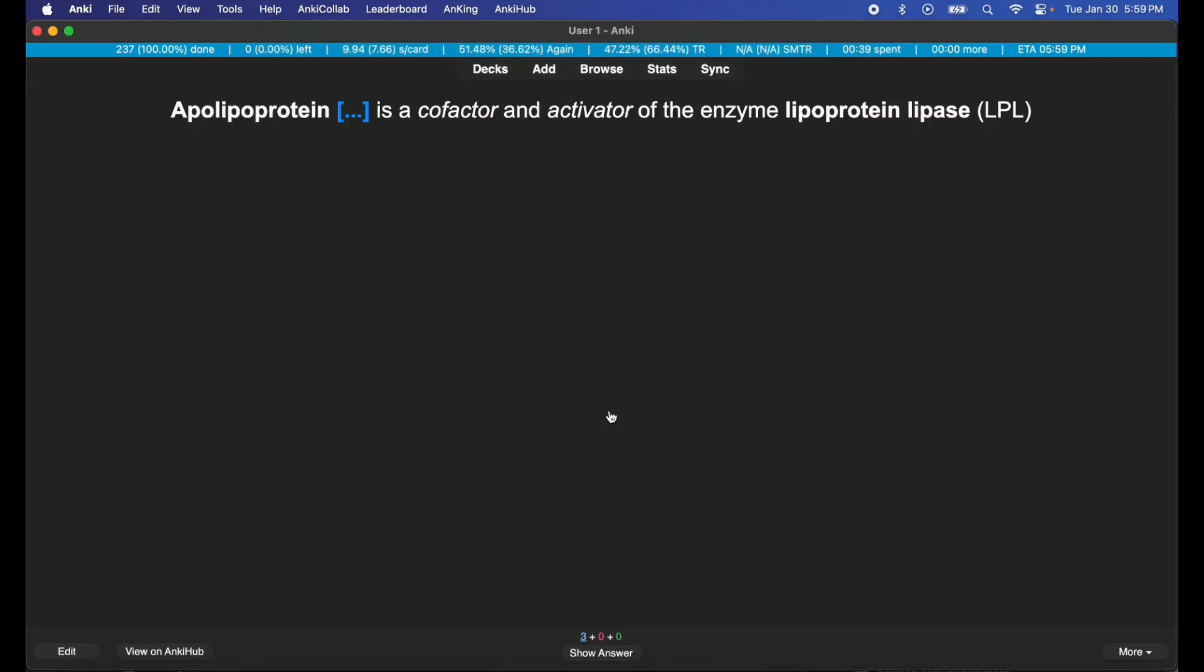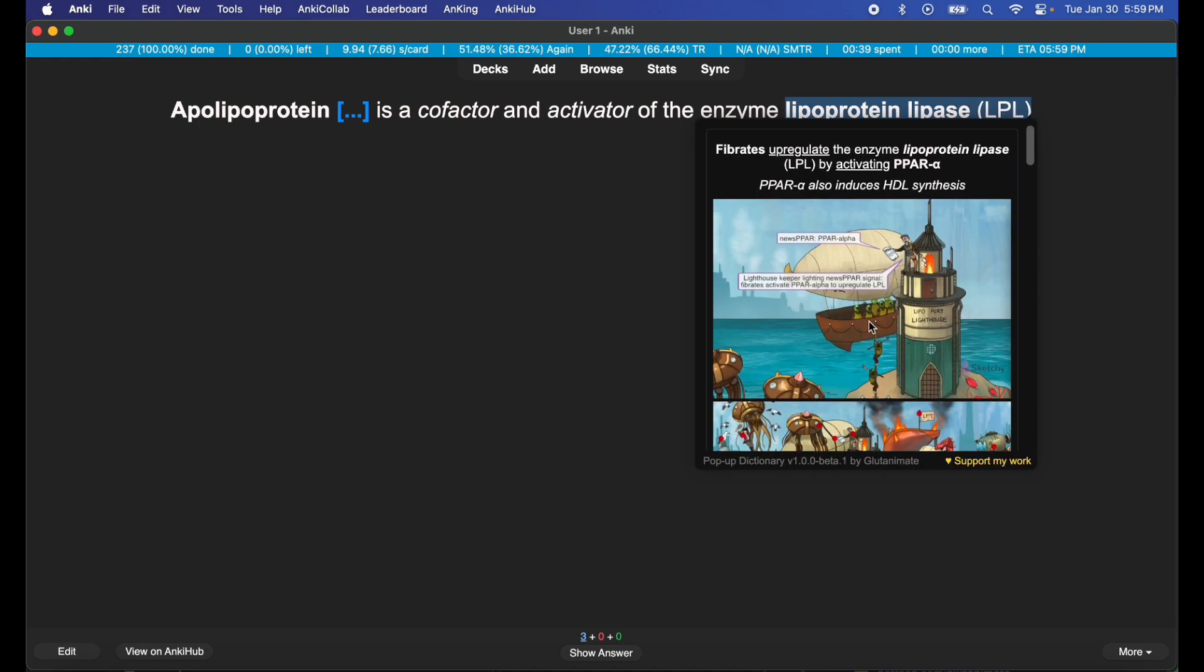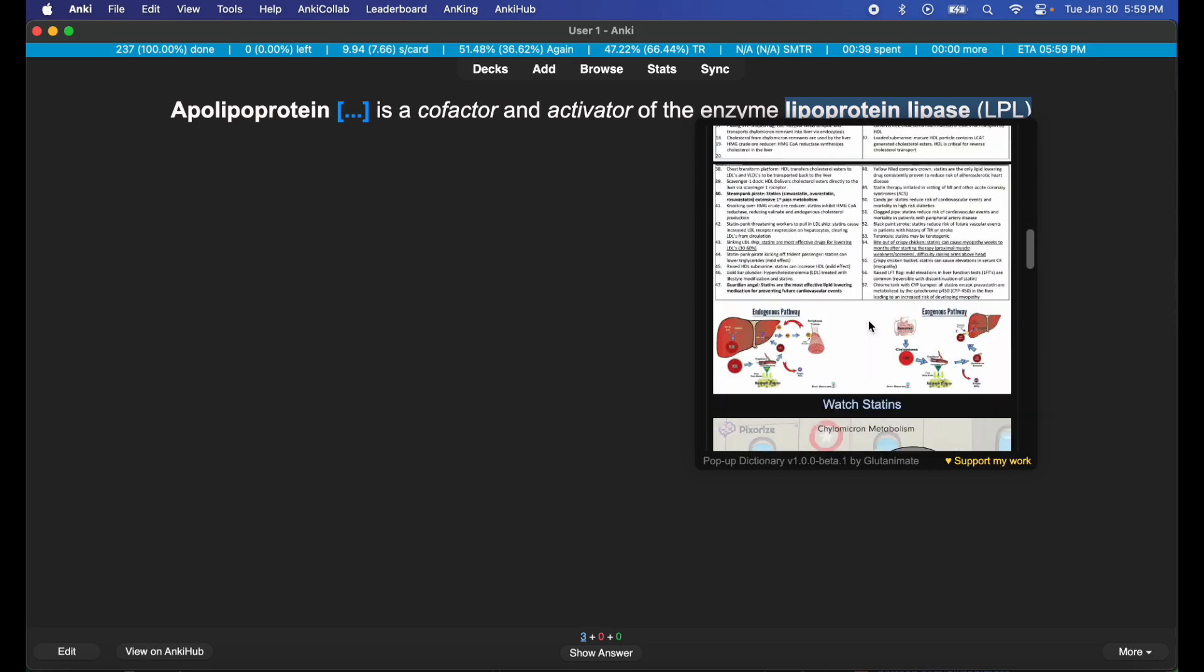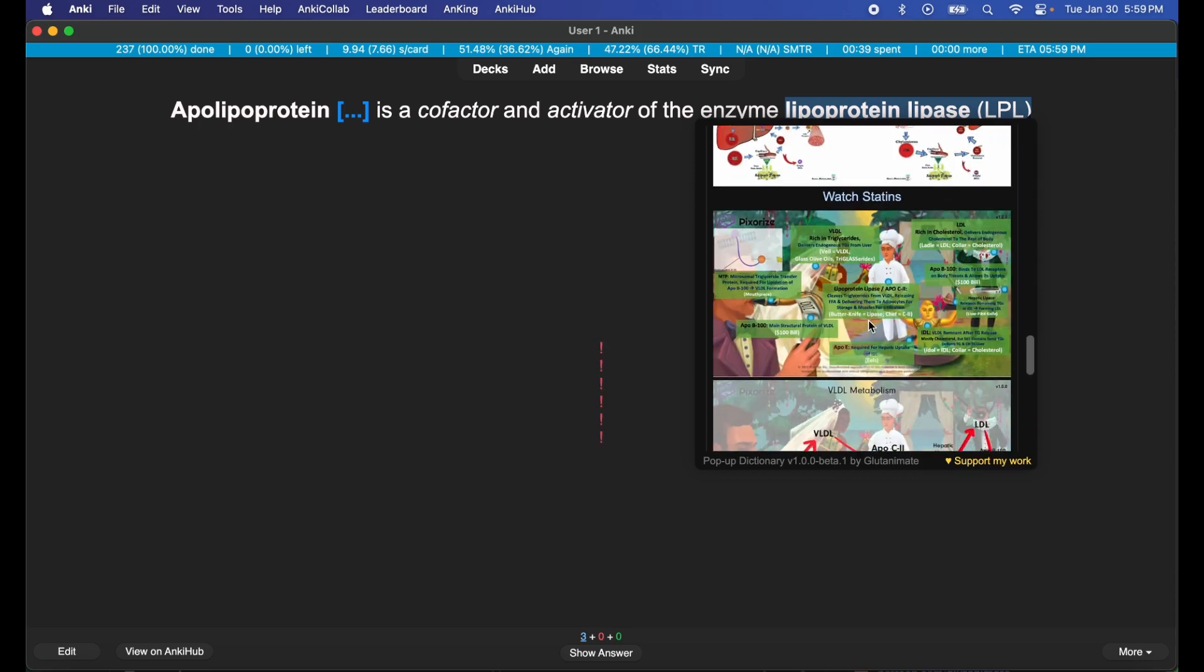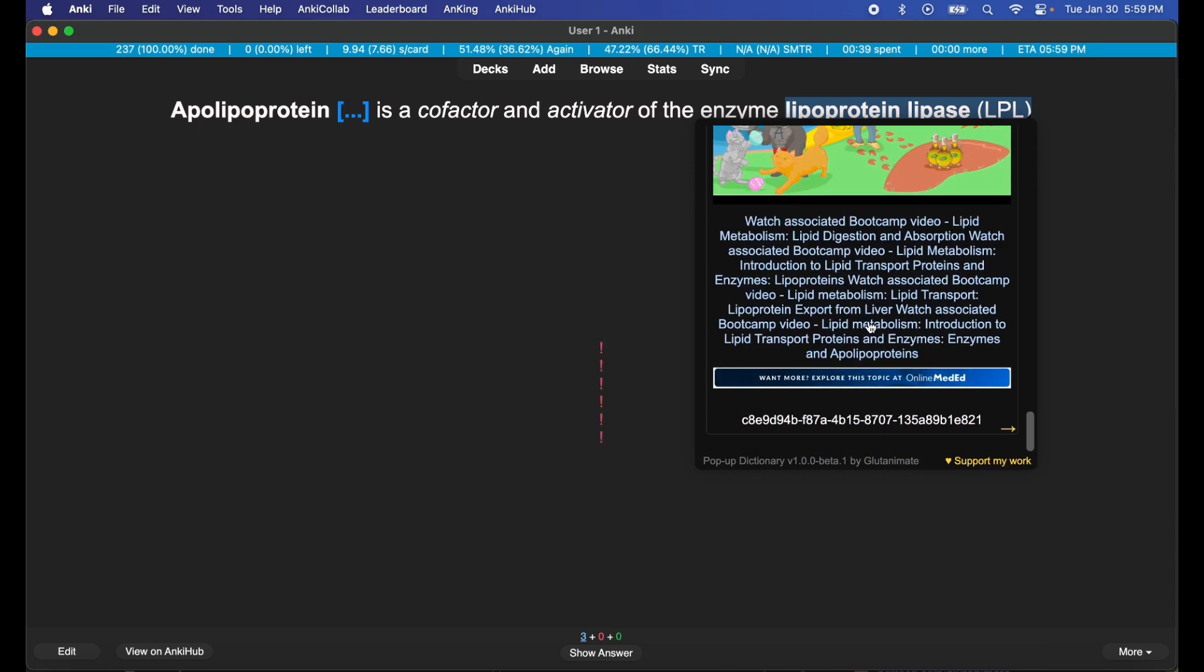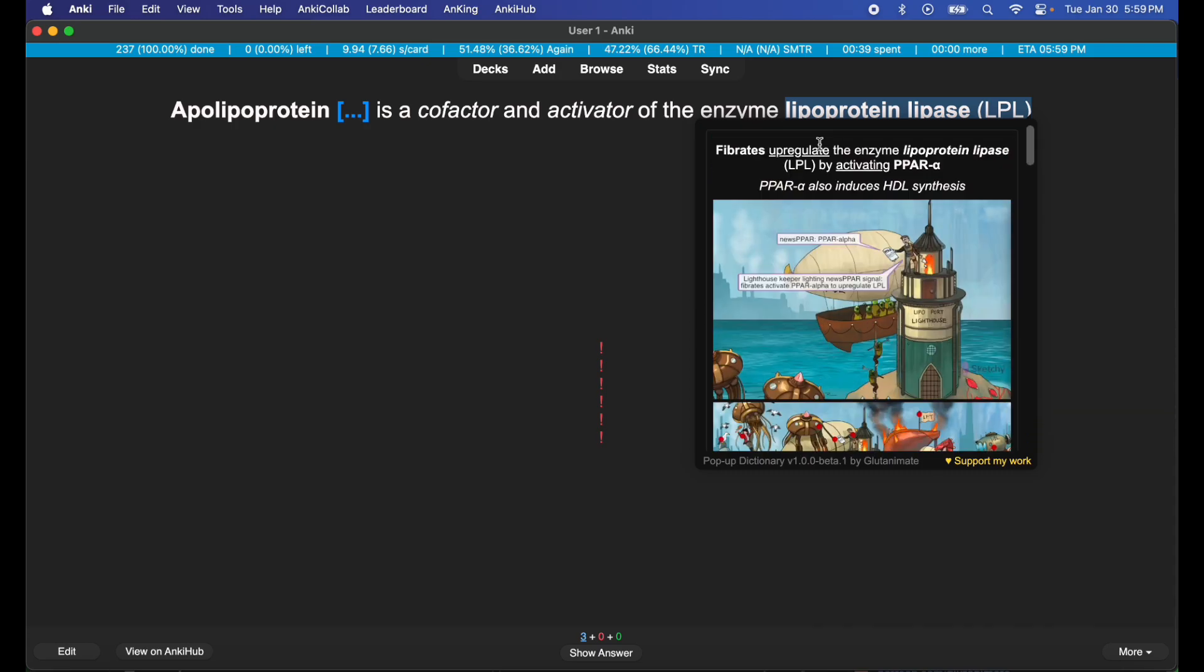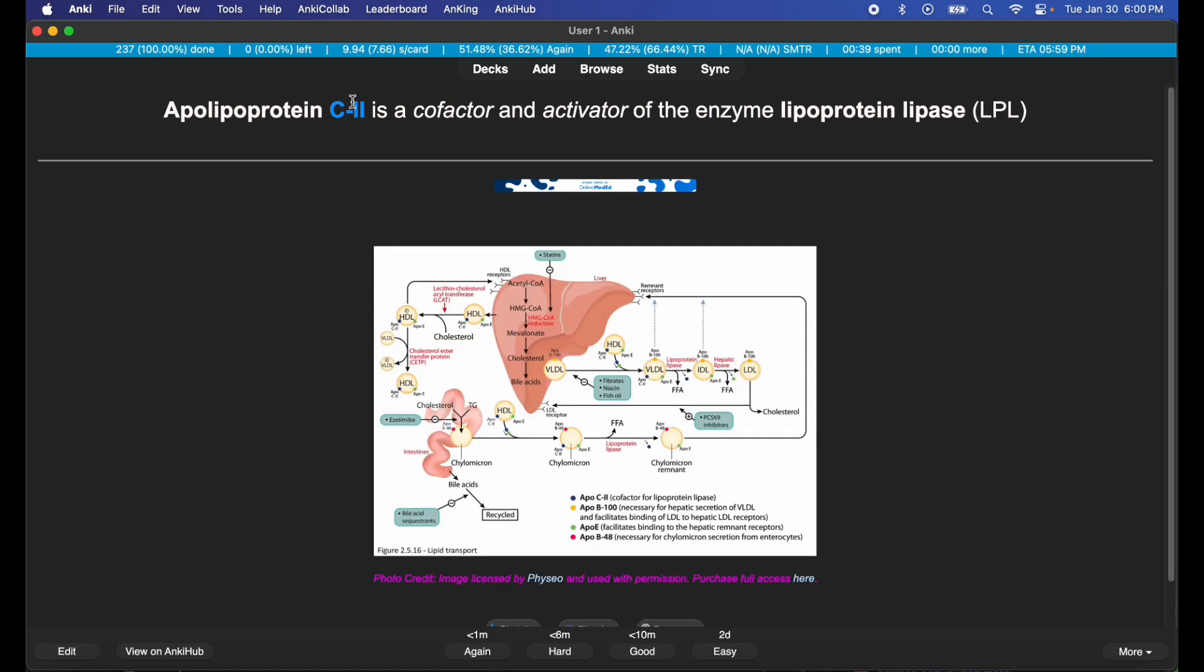I'm gonna start a review. Let's go ahead and see. If I highlight something, I get cards showcasing where lipoprotein lipase is found. Fibrates up-regulate the enzyme lipoprotein lipase by activating PPAR alpha. PPAR alpha also induces HDL synthesis. Very nice. So now I have the information.